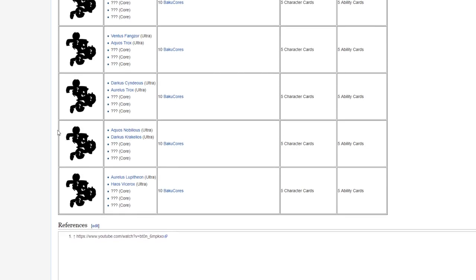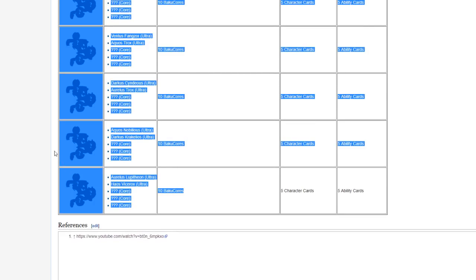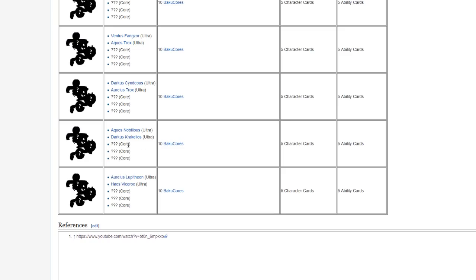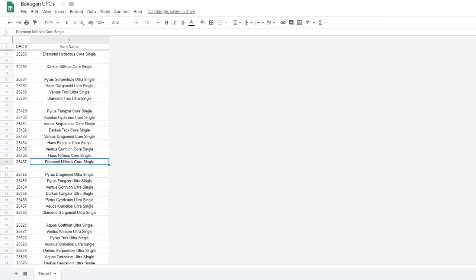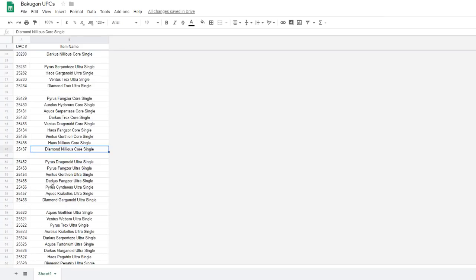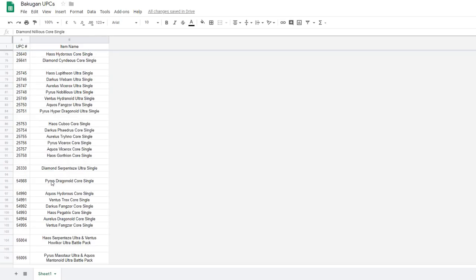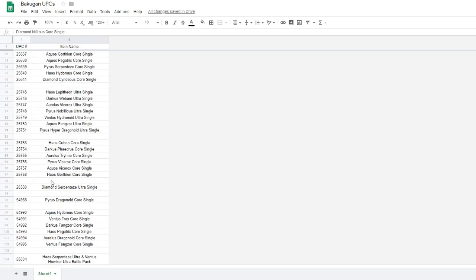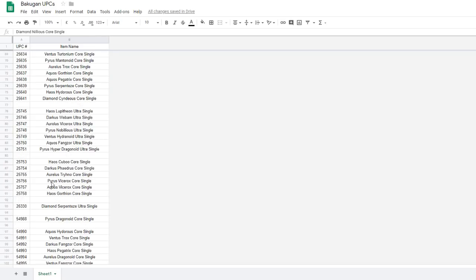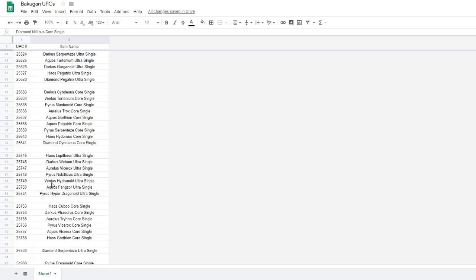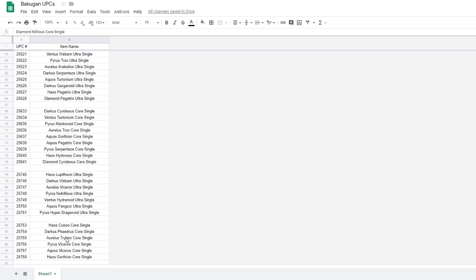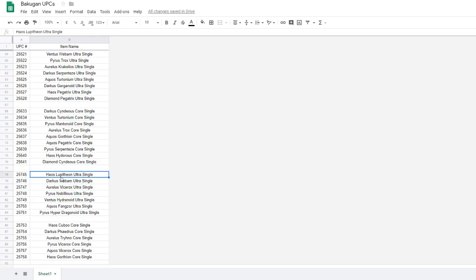And then we have two more, which contain Aquos Nilius Ultra, Darkus Kerkelios Ultra, Aurelius Lupitheon Ultra, and Haos Vicerokx Ultra. Now if we look at the stuff we have on what's probably in Wave 4 and 5, these are Bakugan that we can find in the Wave 5 information. Down here we have Vicerokx Ultra, Lupitheon Ultra, and Nilius Ultra, all here in these singles.